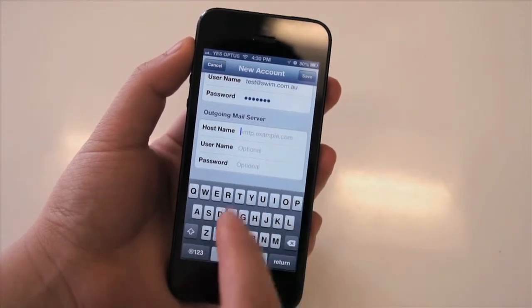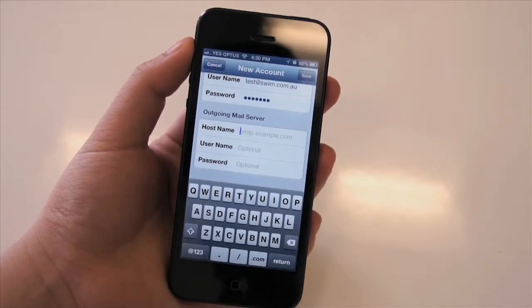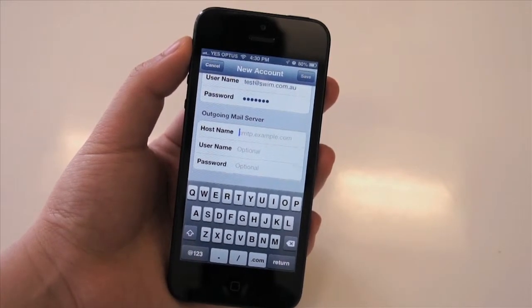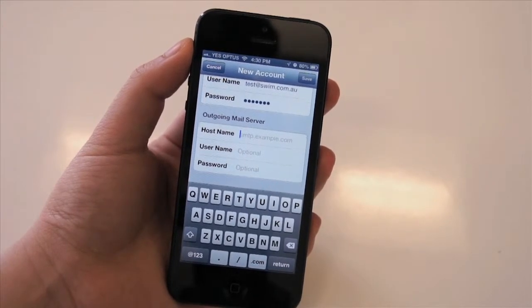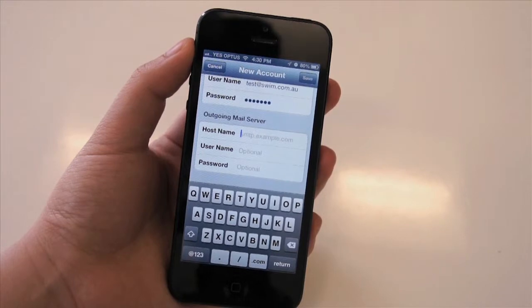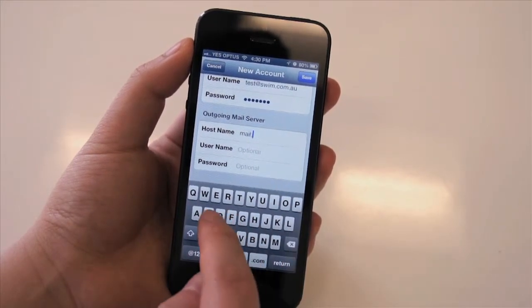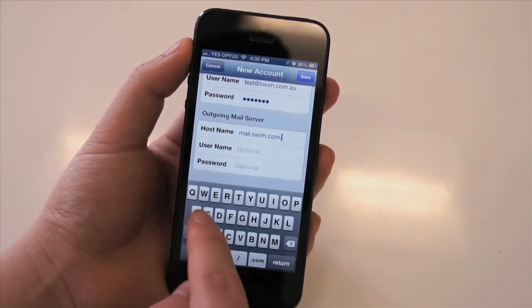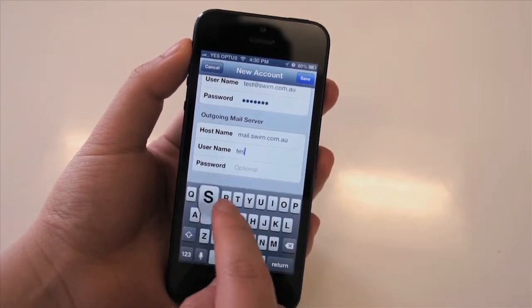With the outgoing mail server, if you're hosted with Swim we'll allow you to use your own SMTP server, which will be mail.yourdomainname.com.au. However, just ensure that this is compatible with your internet service provider. You'll be able to see a list of the most common ones on our website. Here we'll use mail.swim.com.au, and then enter in our username and password once again.